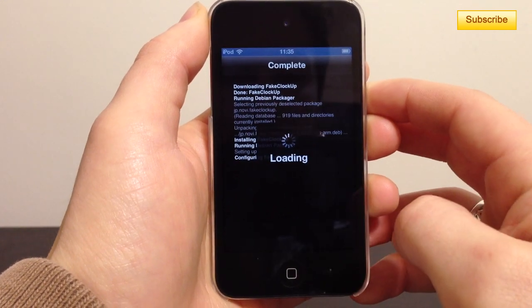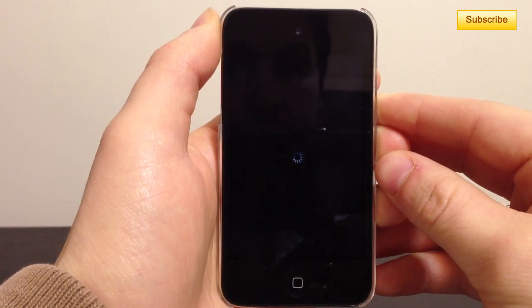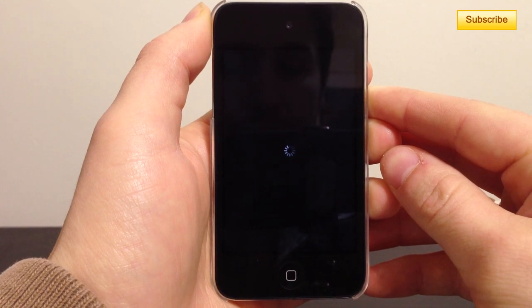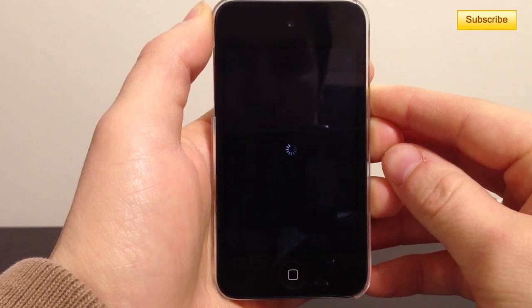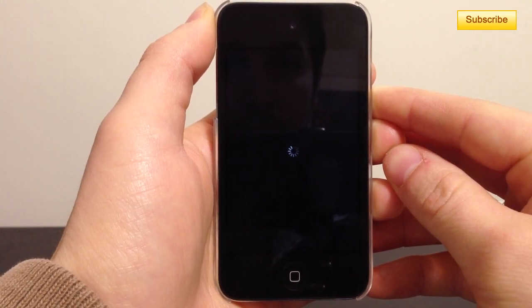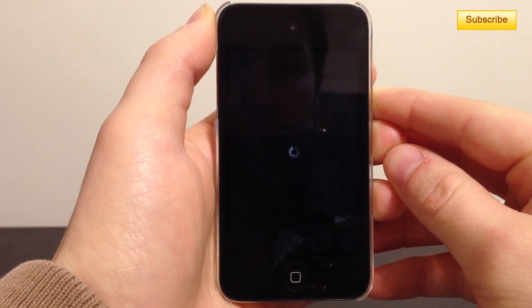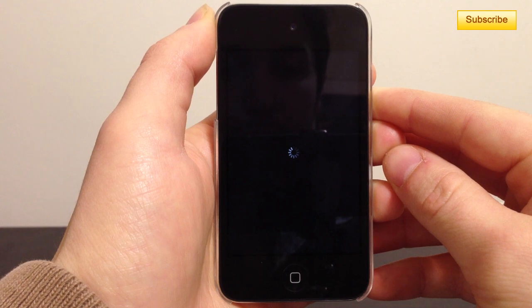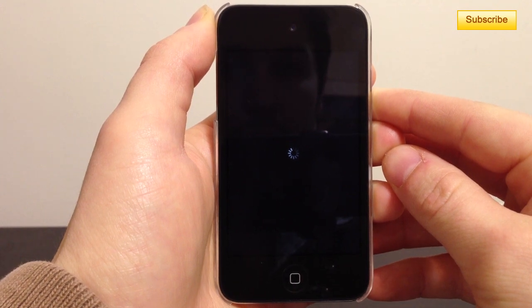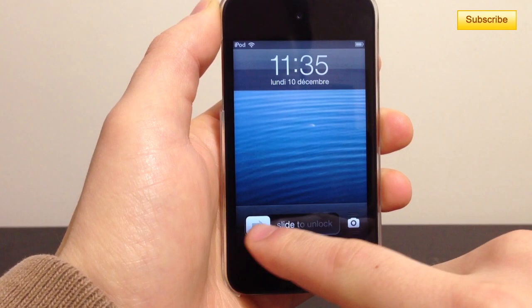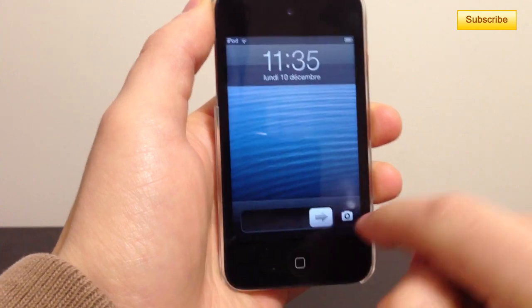You'll need to restart your SpringBoard. Once that's done, unlock your device.